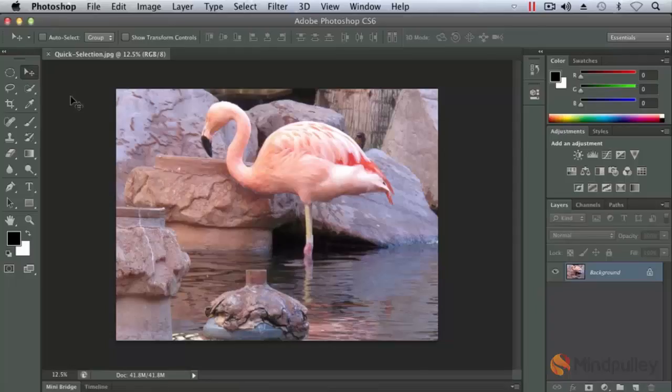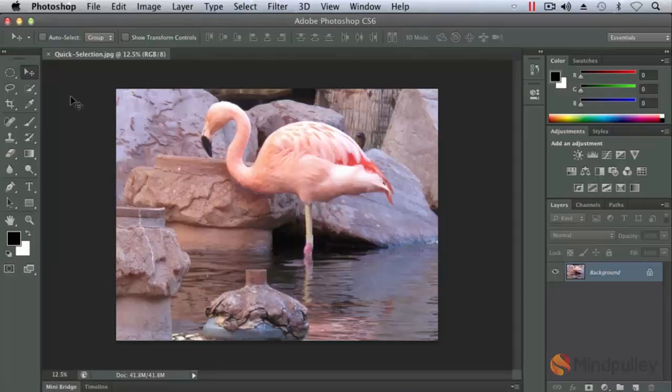Okay, let's go ahead and continue working with making selections. We're going to work with a quick selection document, also located in your chapter two folder. And here we have a flamingo. Our goal is to remove the flamingo from its background.